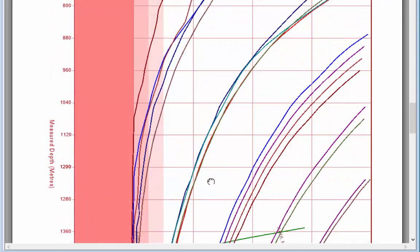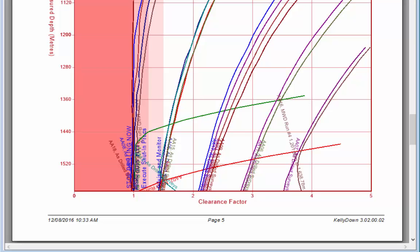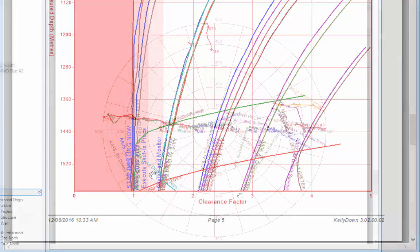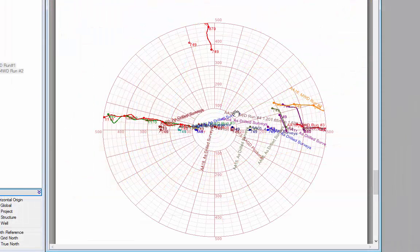The next page shows a clearance factor plot. The darkest red band on the left indicates where the clearance factor is below 1 — if any line crosses that area you should stop drilling immediately and take evasive action. The next lighter shaded area is where you should execute shut-in procedures. The next lighter shading, below 1.5 clearance factor, means you should advise the customer and monitor drilling to ensure the clearance factor doesn't reduce further. The final page contains a travelling cylinder plot — in this case referenced to high side — showing wells to the left, right, and above.